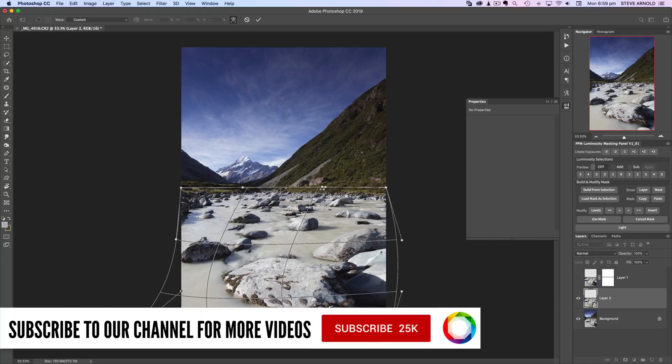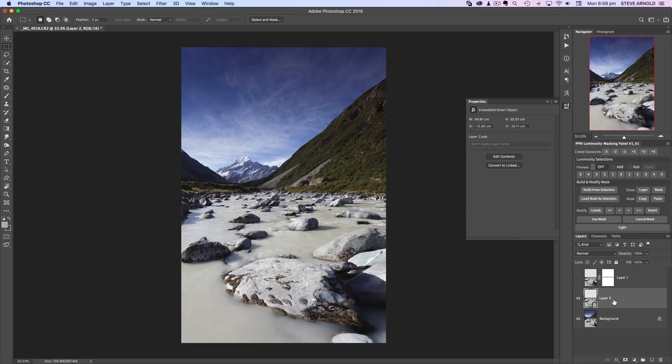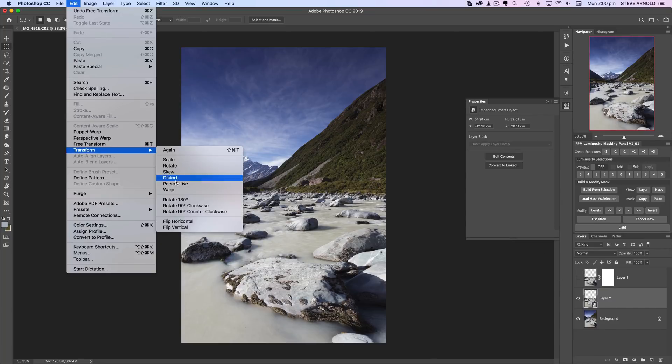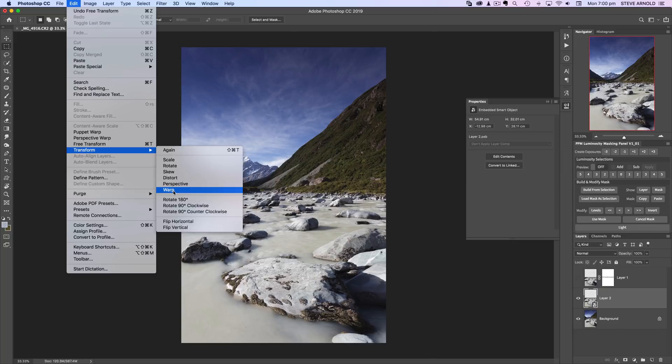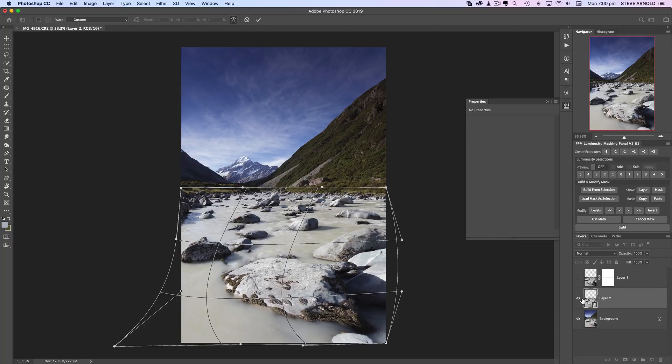The reason for turning this layer into a smart object is because now, if I go back and want to make any adjustments, the transform warp tool will open up in the exact same position that I left it.